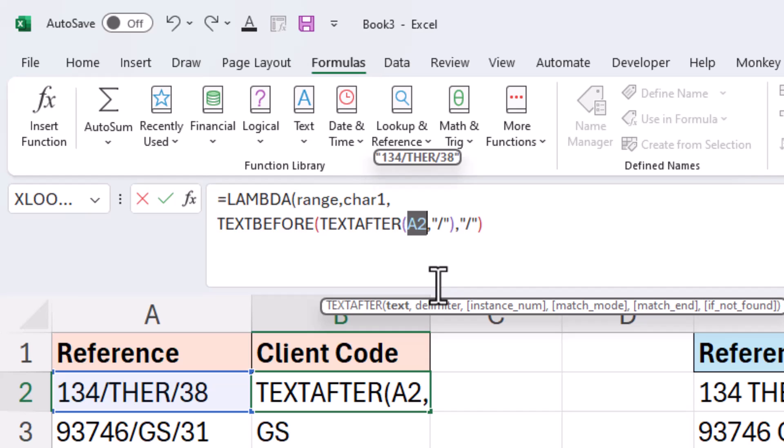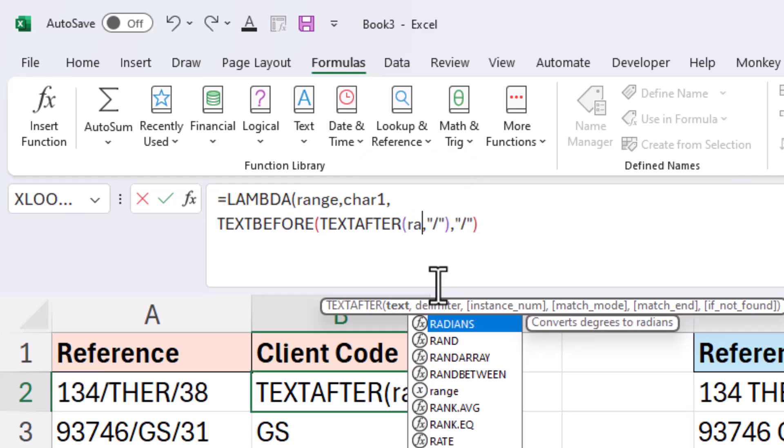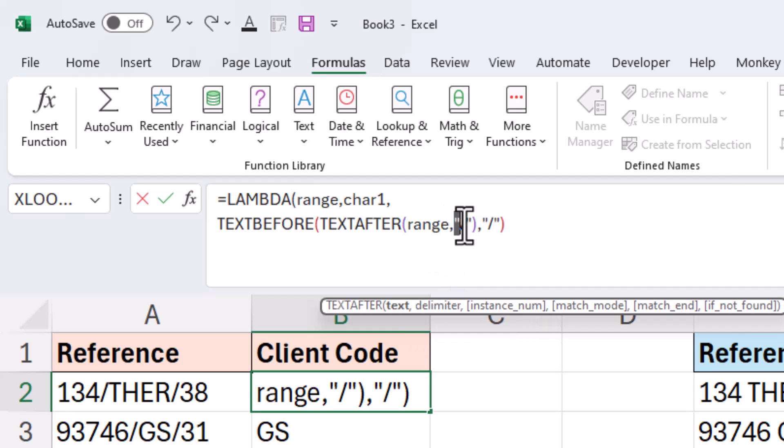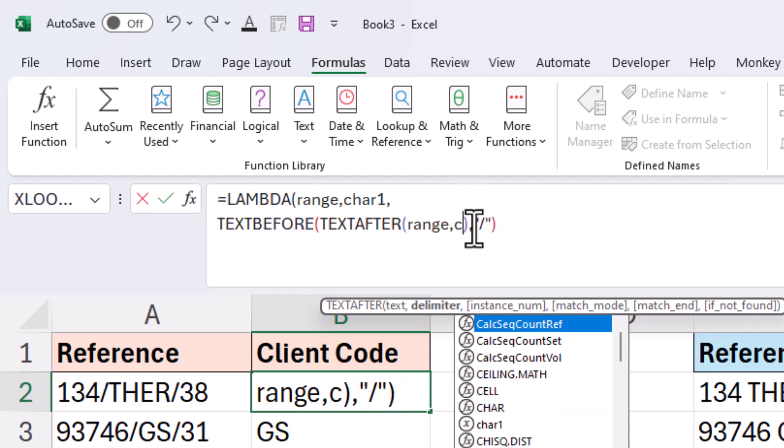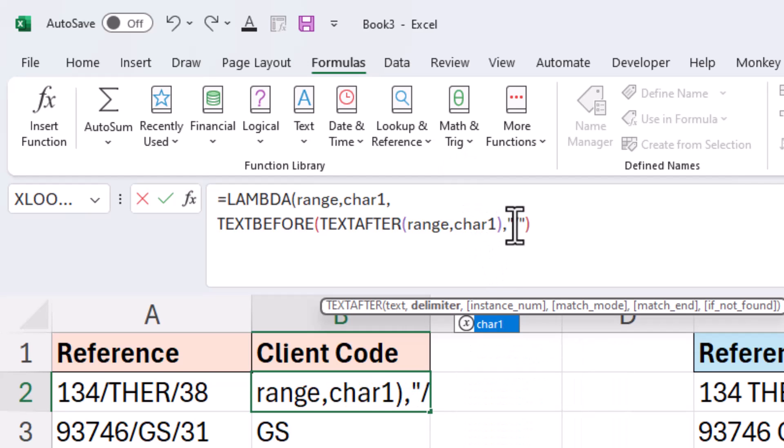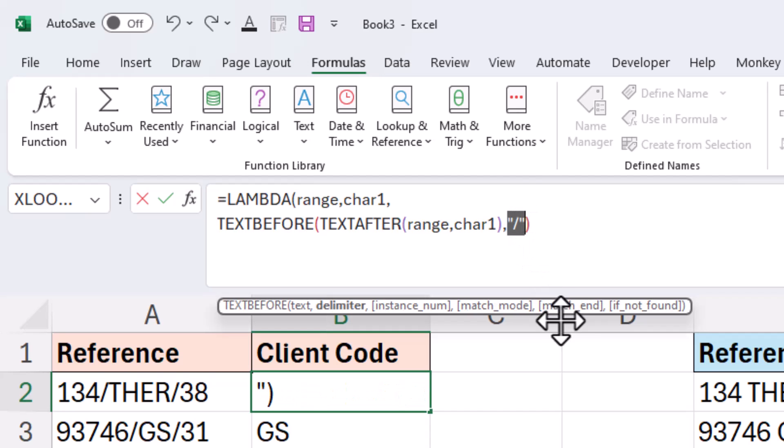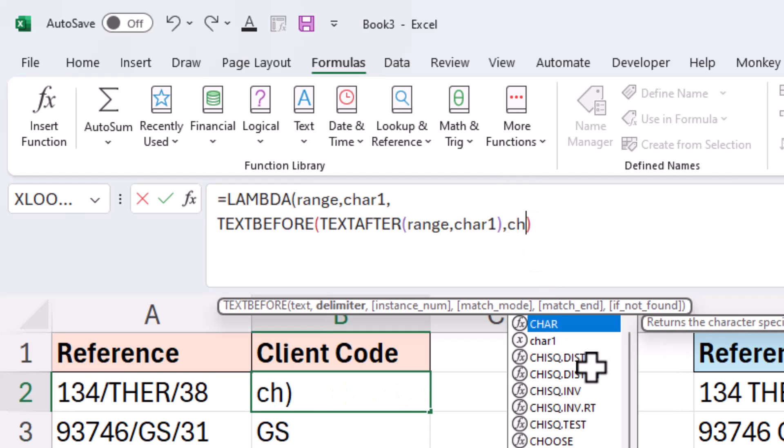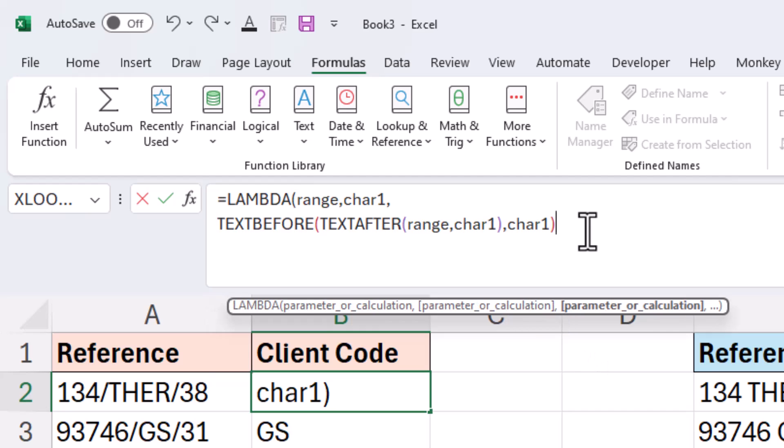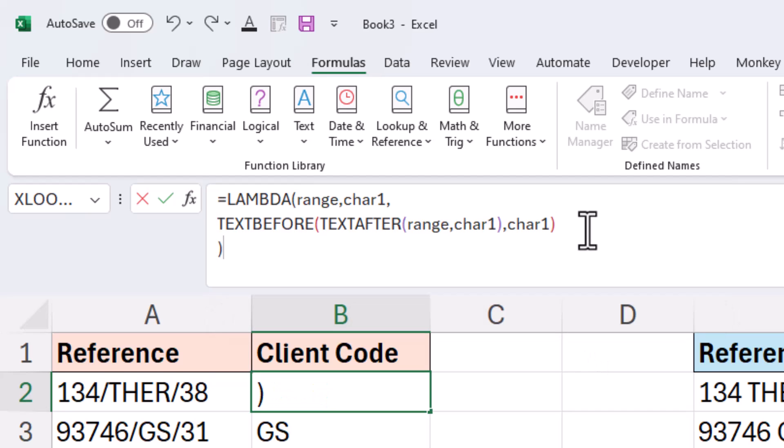For example, A2 has been told in this function that that is where the text is. But as we convert this to a lambda, I'll change A2 to range because that's the parameter. That's the input from the value. It's not always A2. And then instead of the forward slash, that will be whatever character one the user specified, and then the same again for the other one. I do need another closing bracket. We now have our lambda.